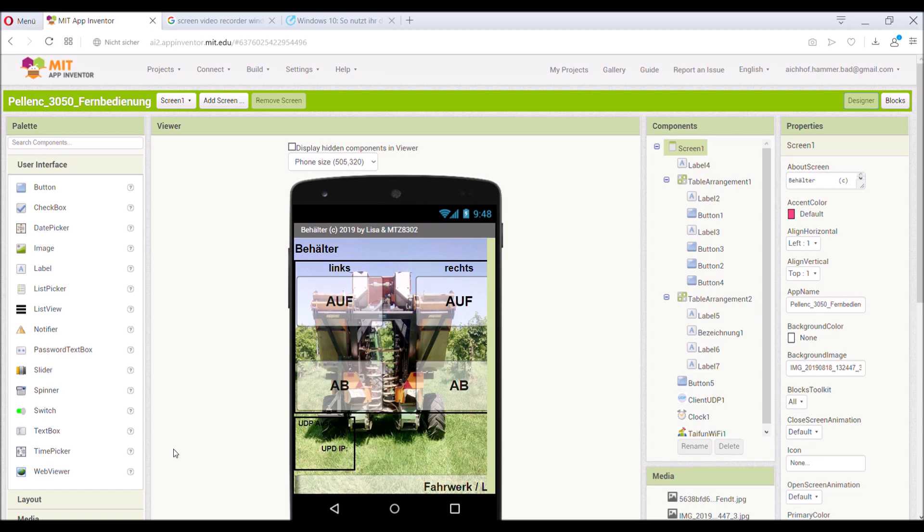The Android app was written by my fourteen-year-old daughter and me. She brought me to the MIT App Inventor, which is quite cool stuff and easy to do such things.